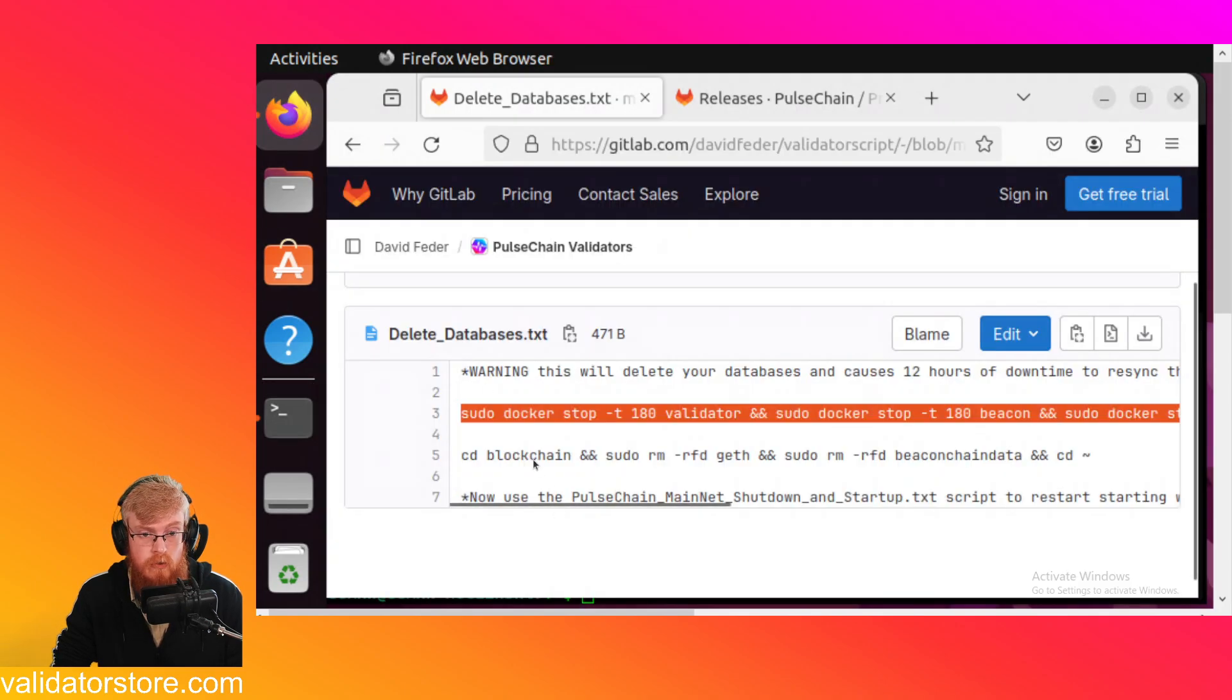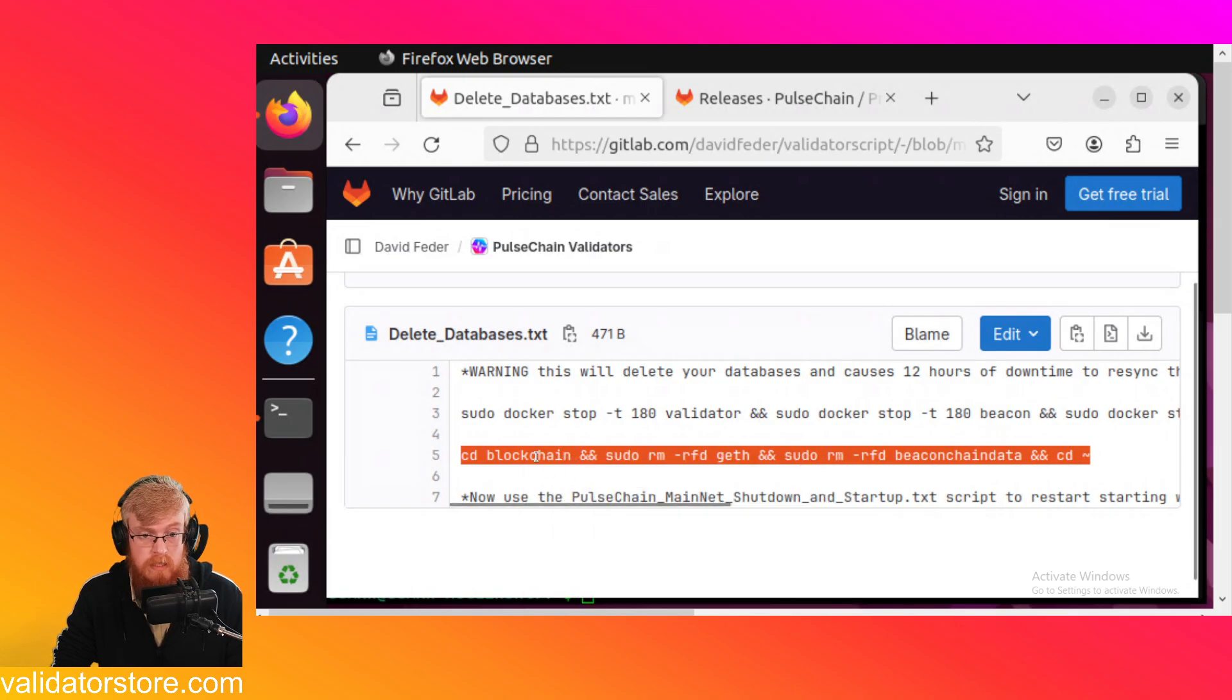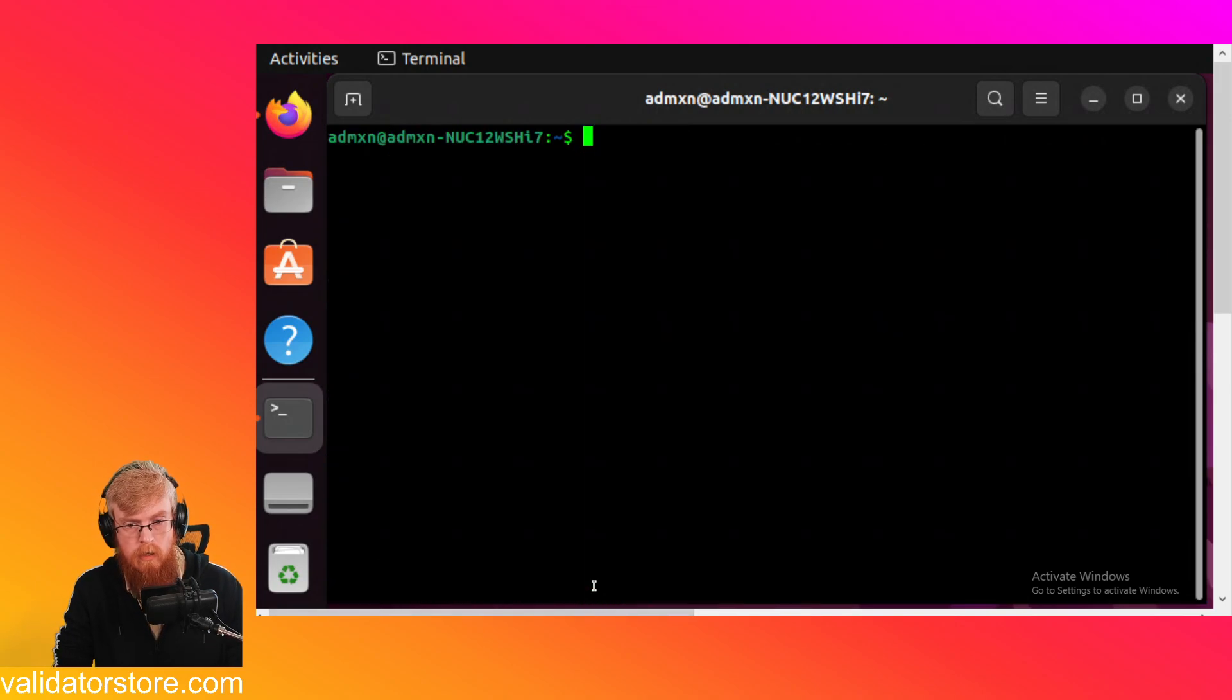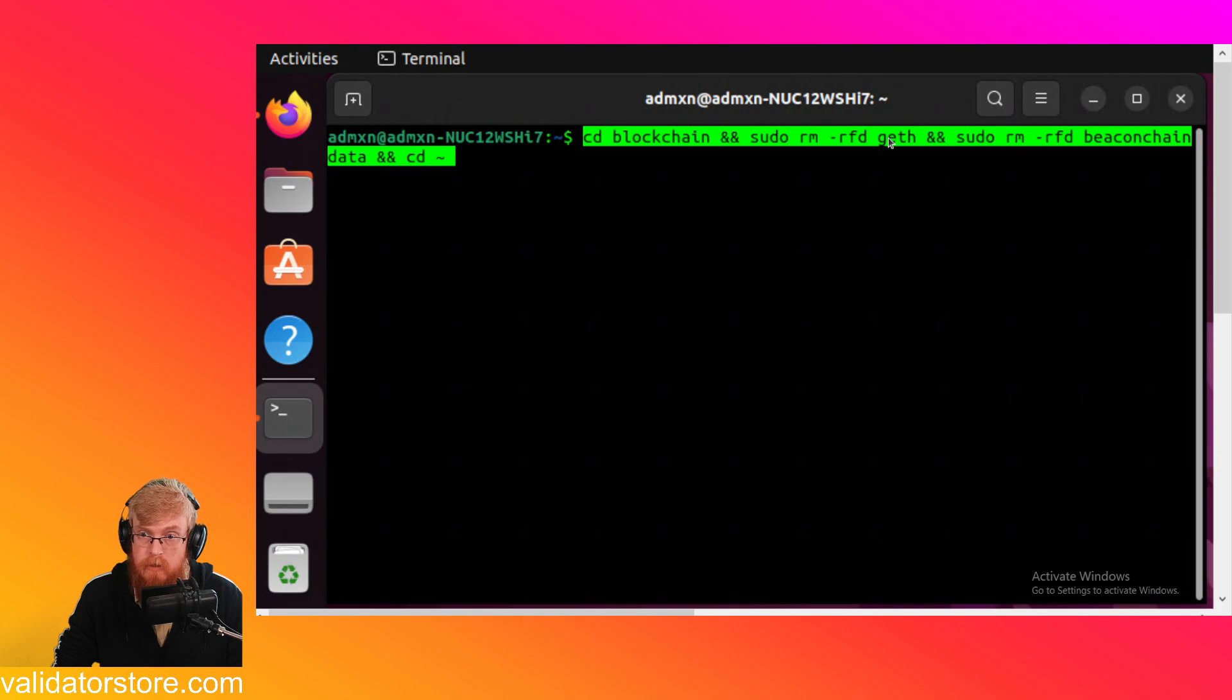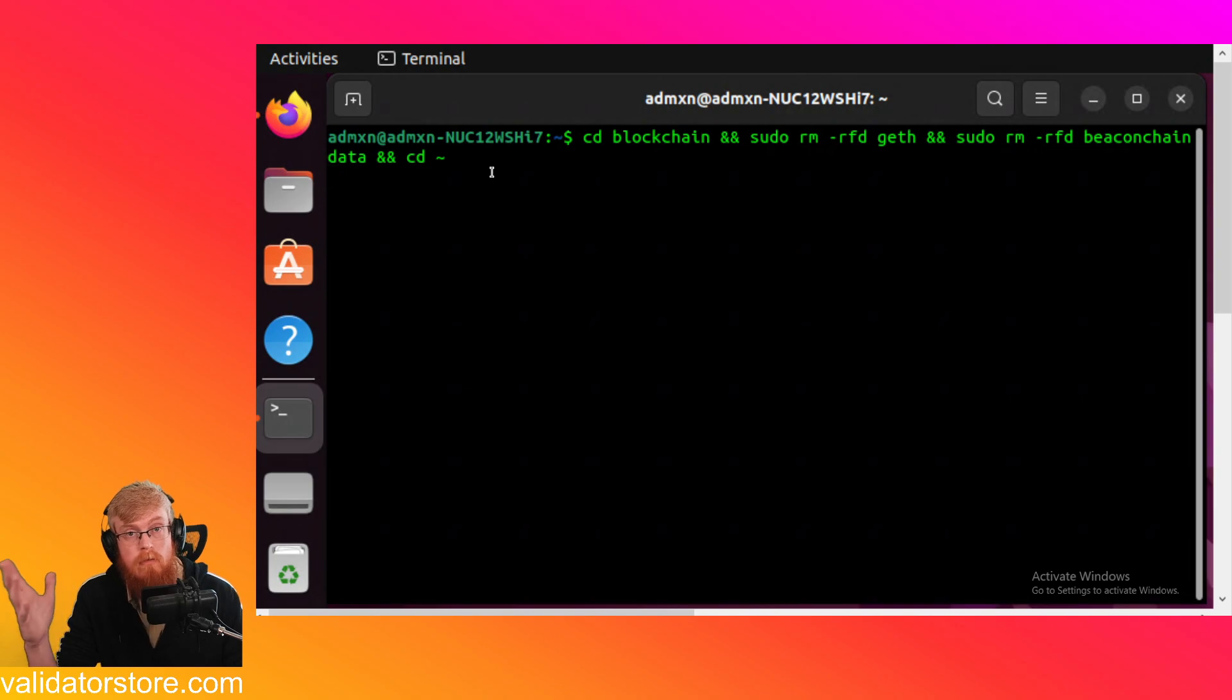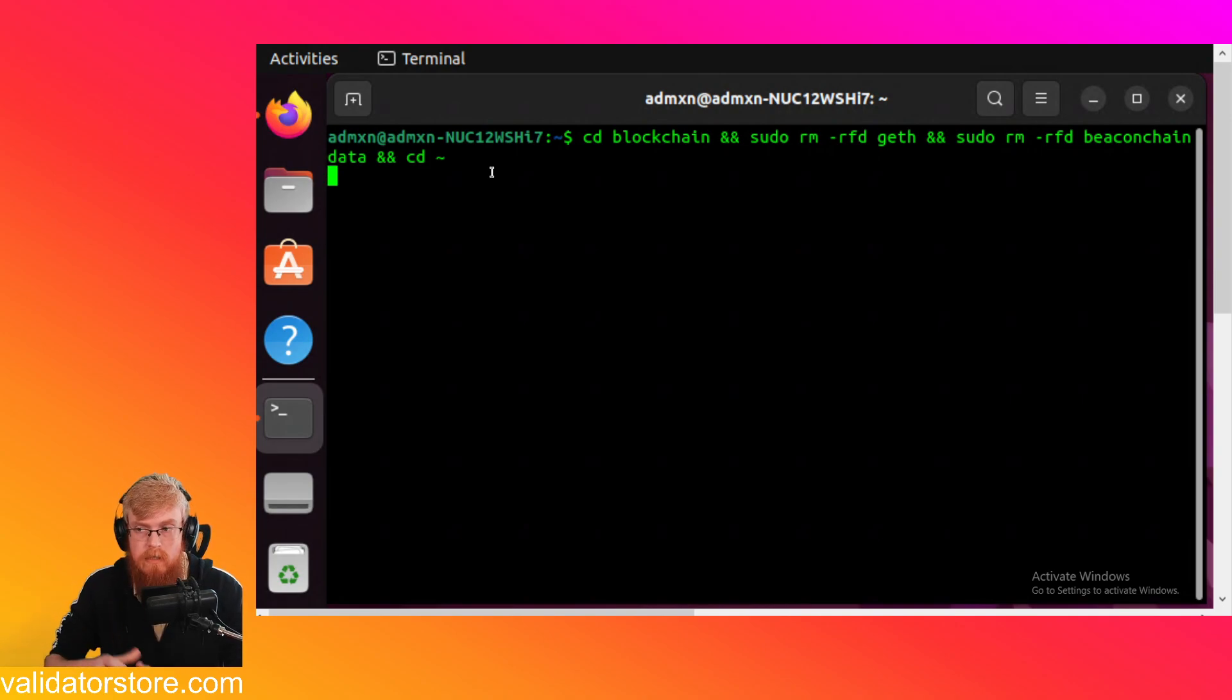And then we just go to line number five. Line number five. This is the one that actually does the deleting of the databases and the folders. So I'm just going to copy line five and I'm just going to paste it in the terminal. Actually, let me do clear just so we can see it. I'm going to paste it in. So this is going to just move us into the blockchain folder and then it's going to delete. This is sudo rm remove the geth folder. So it's deleting the blockchain database. And then we're also deleting the beacon chain data folder. And then this says CD and then it moves us back out. So we're just going to go ahead and hit enter. And this will also take a minute because it's deleting the whole pulse chain blockchain database, which is like a terabyte of all the Ethereum history and all the pulse chain transactions. It's actually deleting that folder right now. So this does take some time.